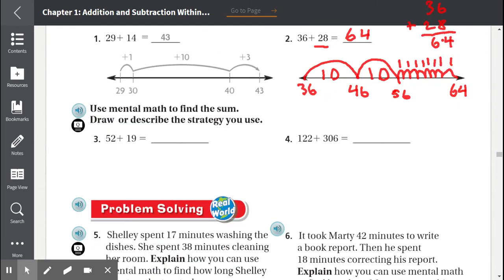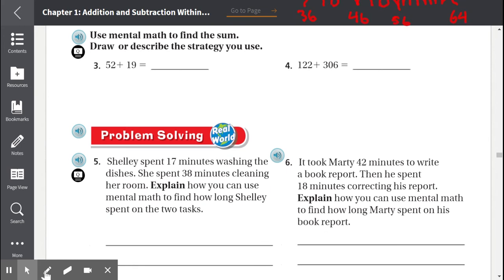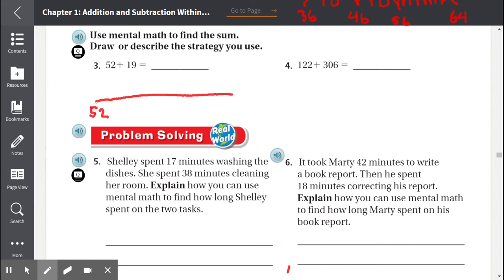Number three: Use mental math to find the sum and draw or describe the strategy you use. Let's use another number line. We're going to start with 52 and add 19. We always start by doing jumps of 10. We did a jump of 10, so 52 becomes 62.